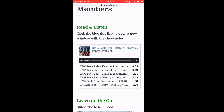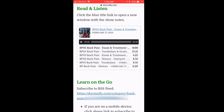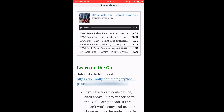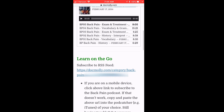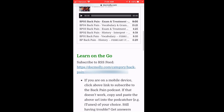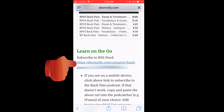Here, I can listen to all the premium audio lessons right from the site. But if I want to subscribe to the podcast, I click on the podcast URL.